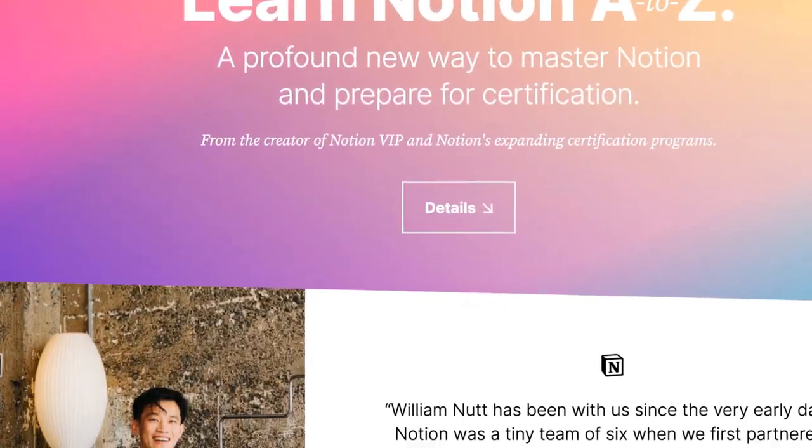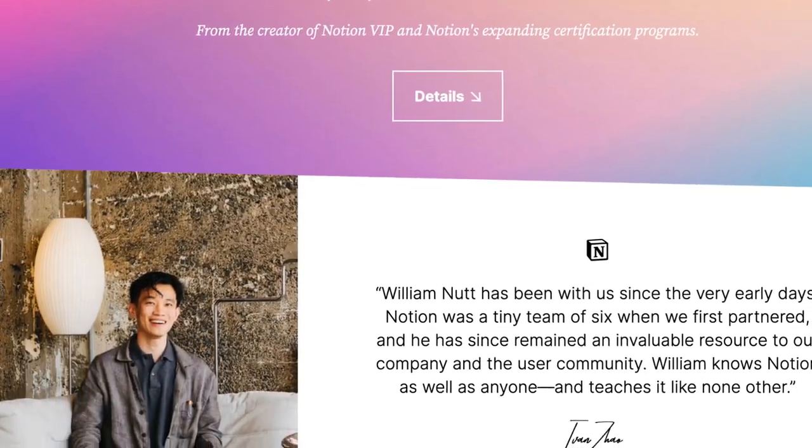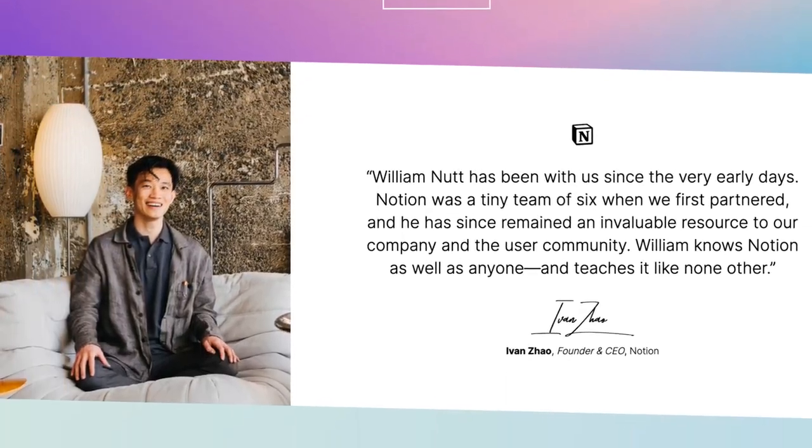you'll find a link to a template with those configurations already in place. Of course members of Notion A to Z can already access that template. But let's start with the fundamentals of Notion wikis.